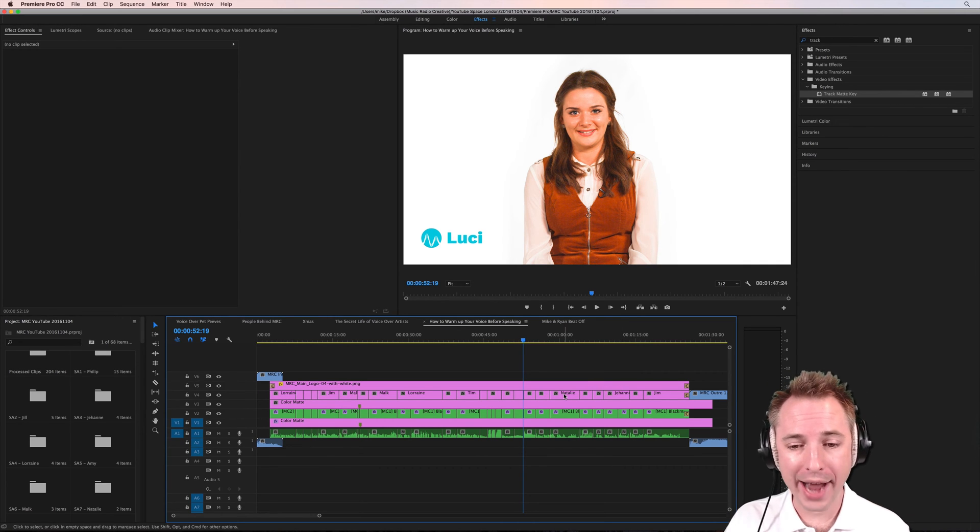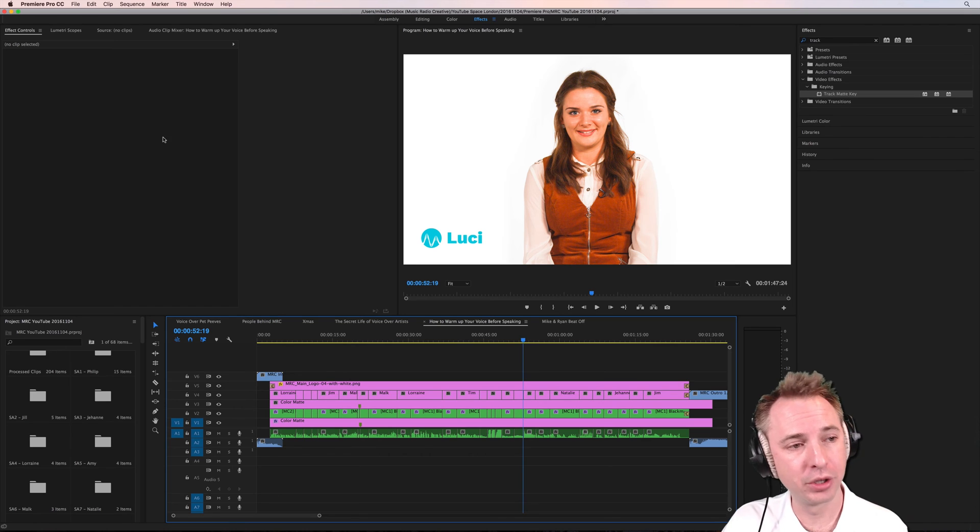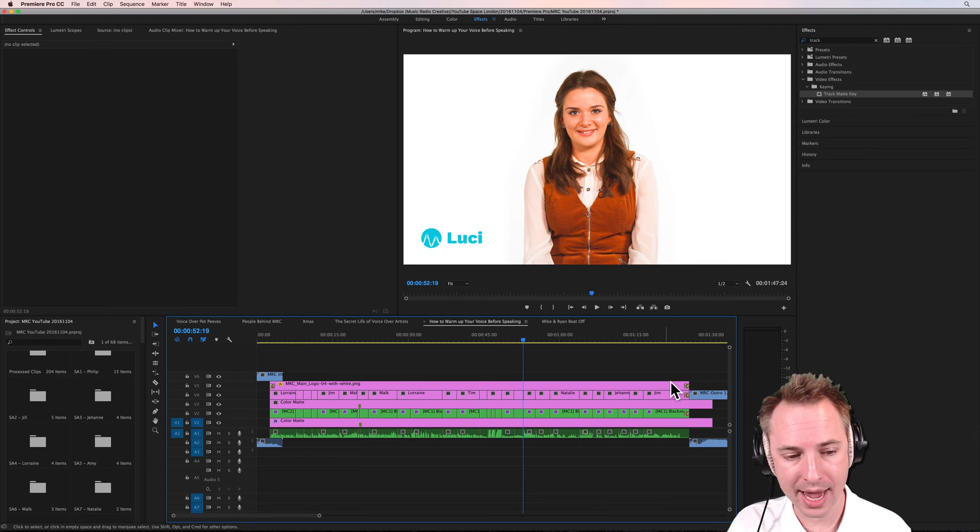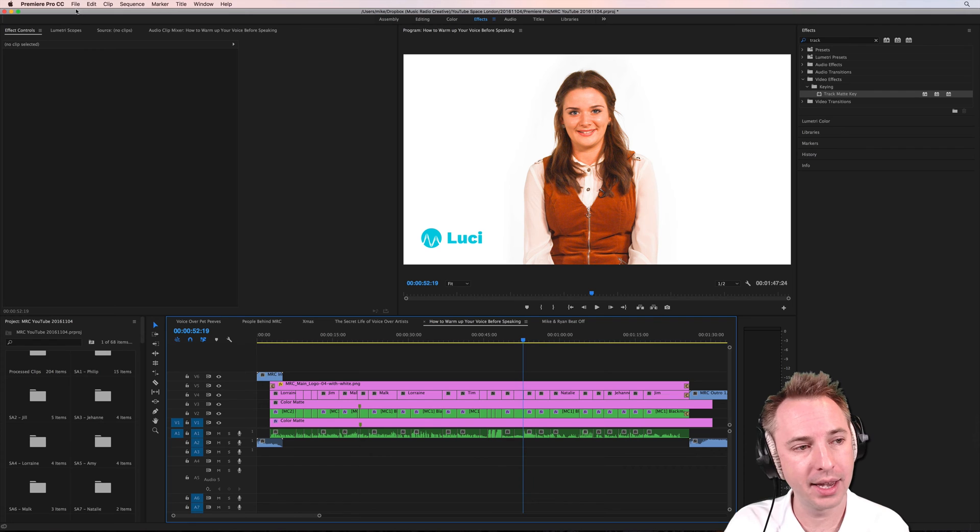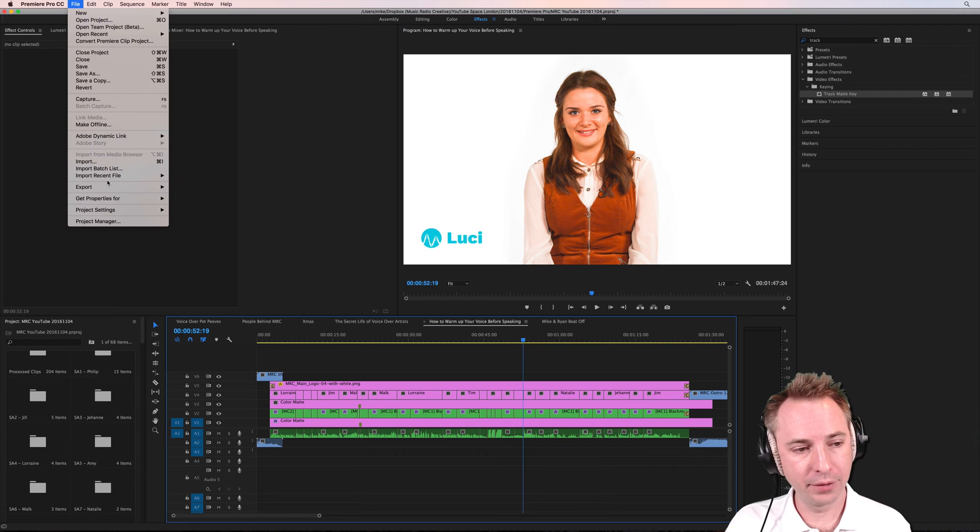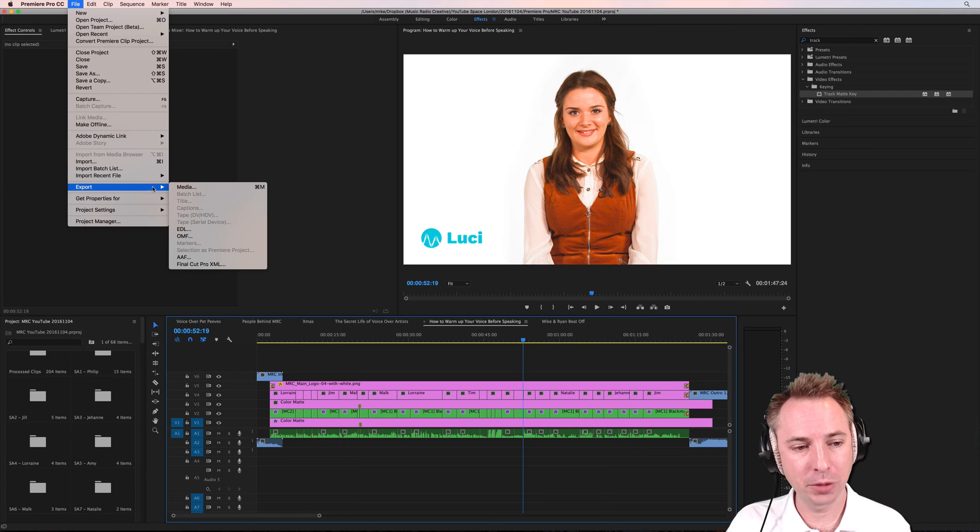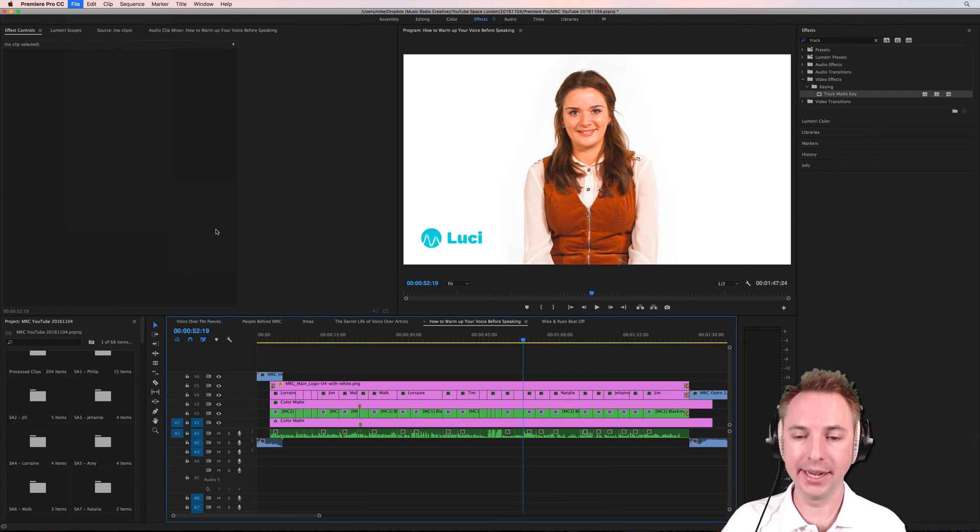Right, so to export, very simple to do this. We've got everything here in our sequence all done and mixed the way I like it. Into the file menu, Export Media.